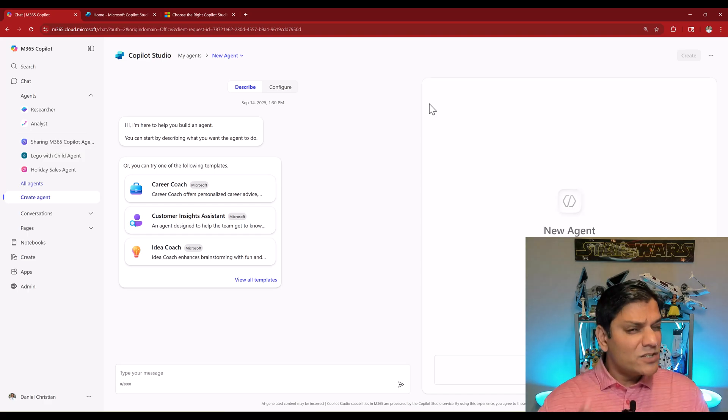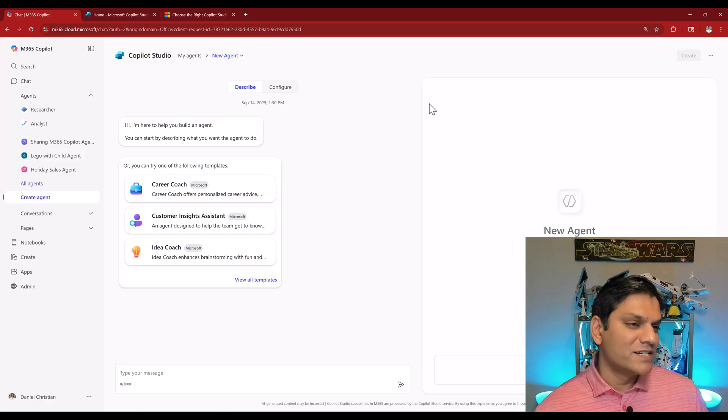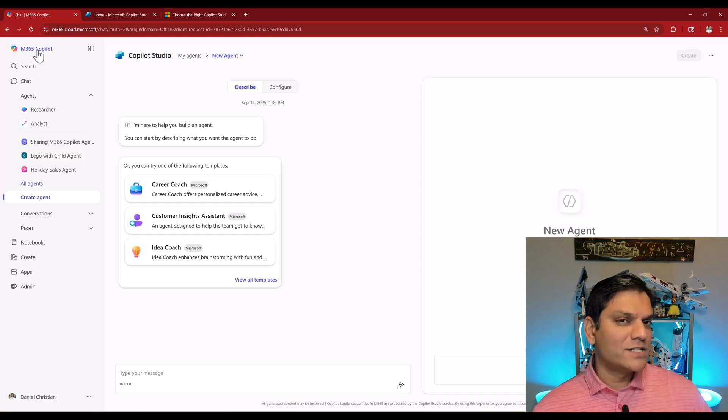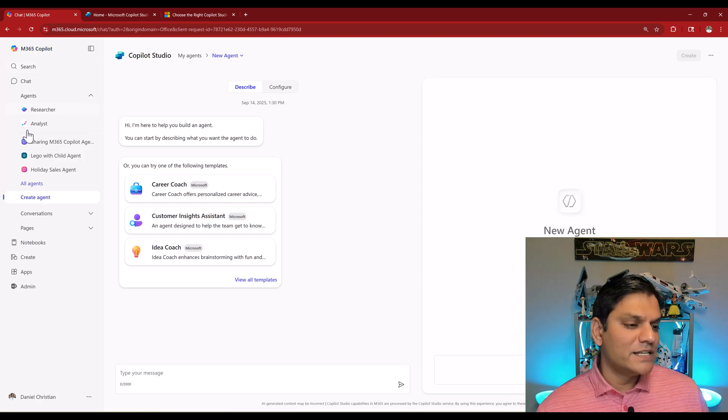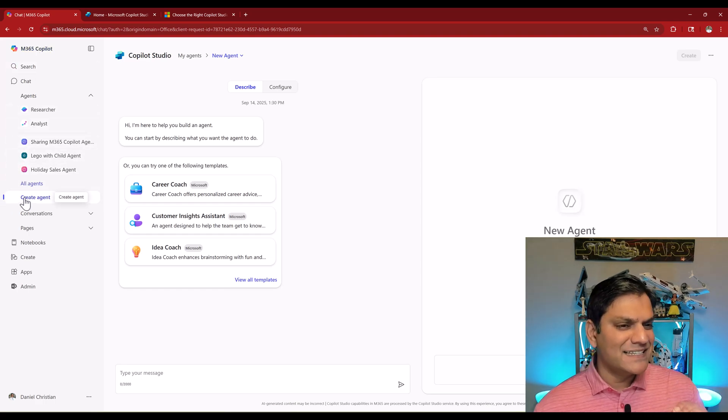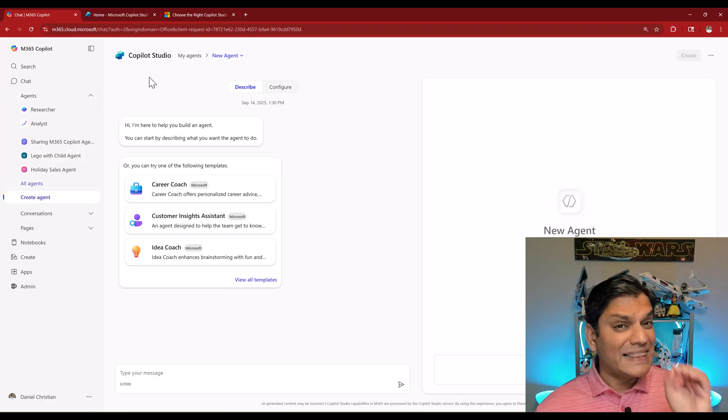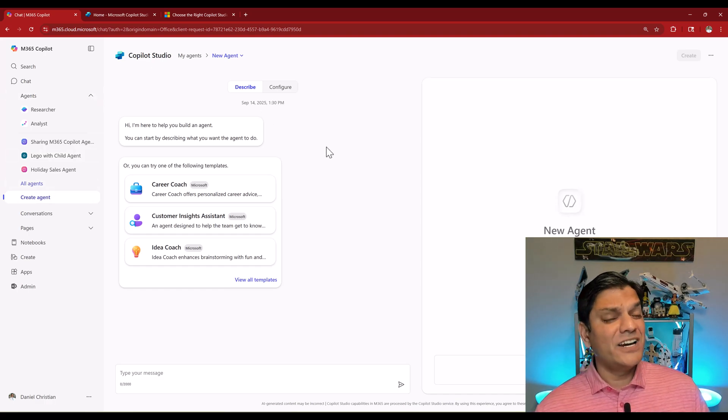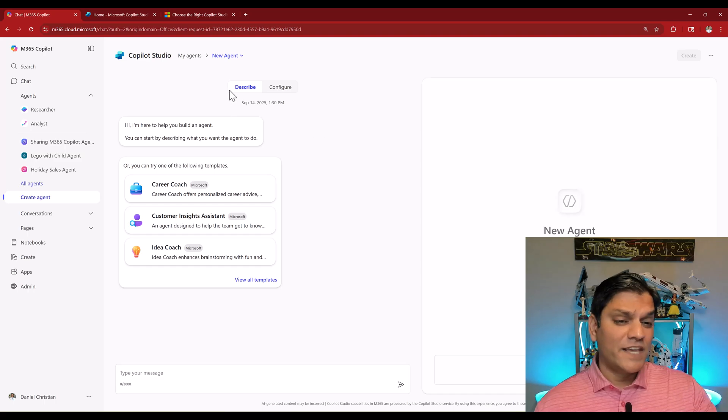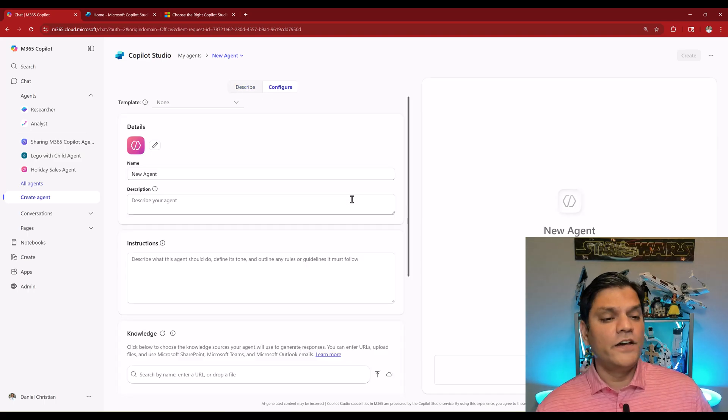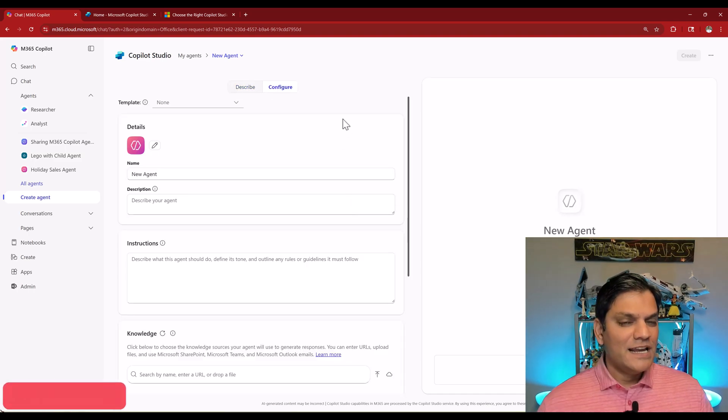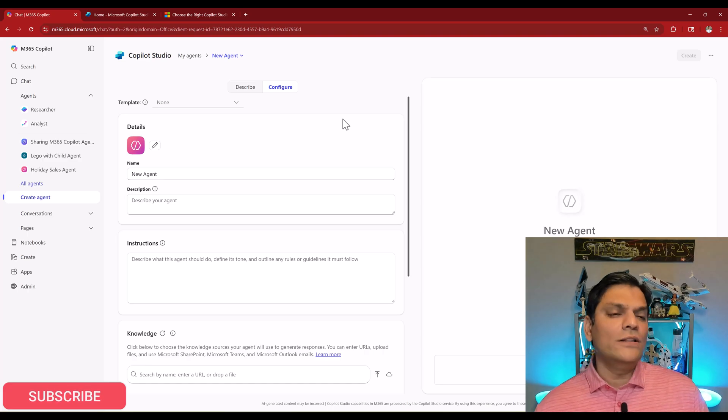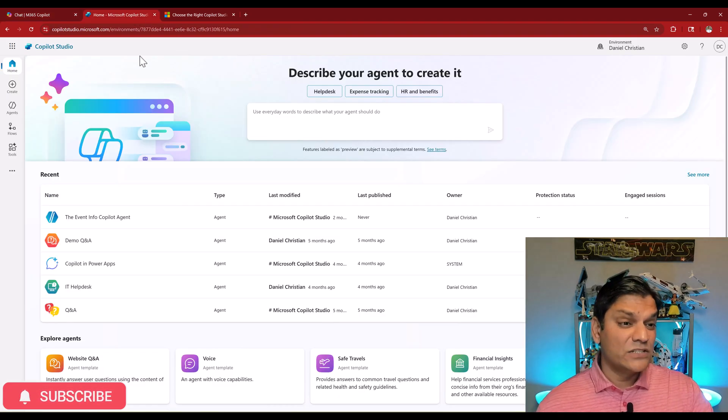Just to make sure that you and I are on the same page, this is what agent builder is. When you go to your Microsoft 365 Copilot on its home page, see on the left navigation, there's something called create agents. This takes you to a lighter version of Copilot Studio, but you can go ahead and create these agents. You can either give it by description or configure it exactly the way you want it.